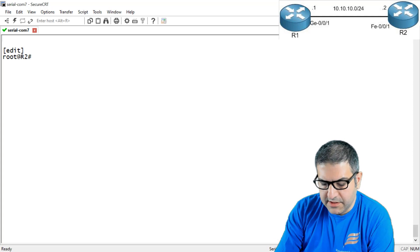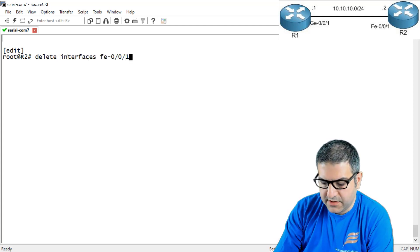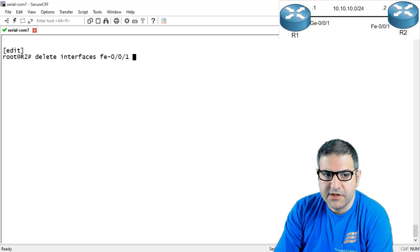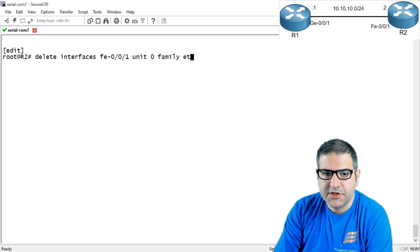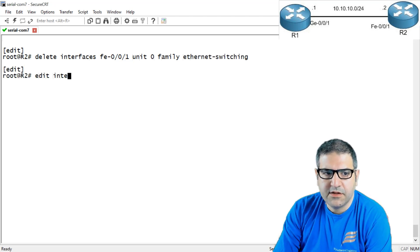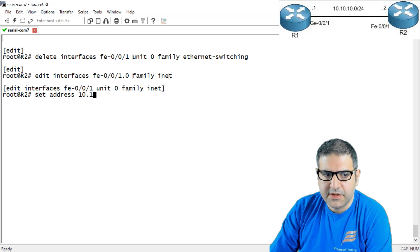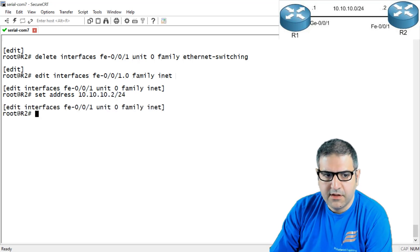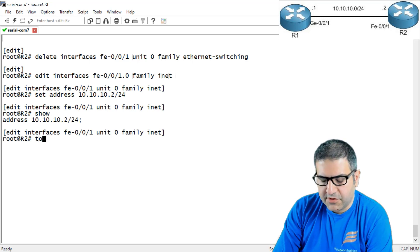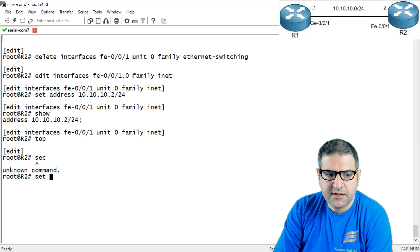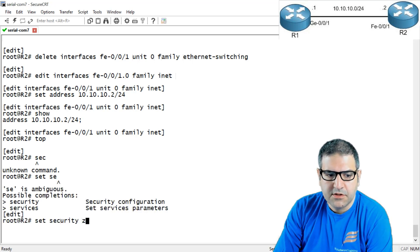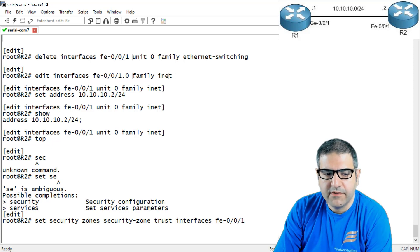First I delete interface fast ethernet 0/0/1.0 family ethernet switching. Then I say 'edit interface fast ethernet dot 0, family inet' and put the IP address 10.10.10.2/24. I check — here we go. Then I go to security zones and say 'set security zone security-zone trust interface fast-ethernet 0/0/1'. That part is done.